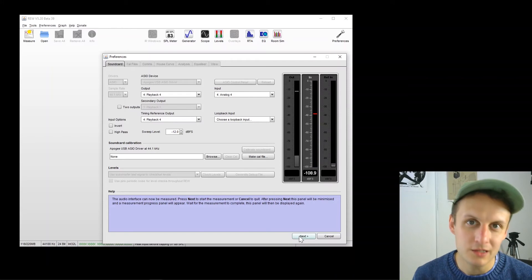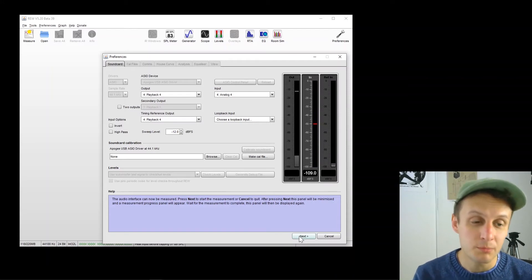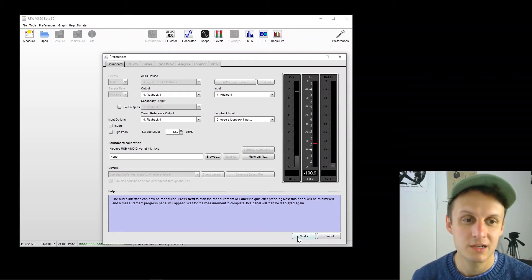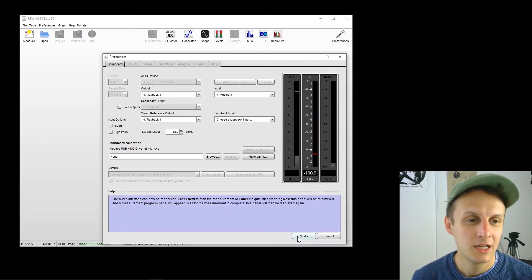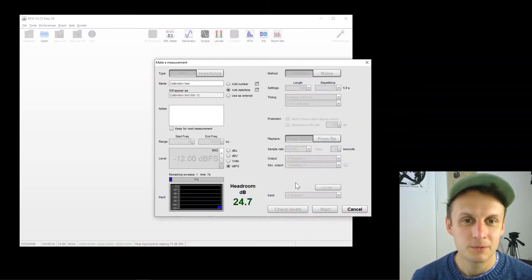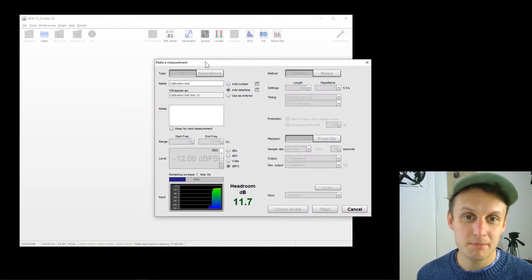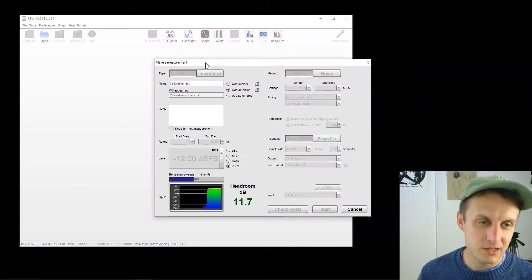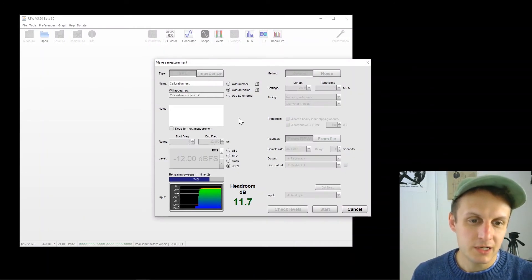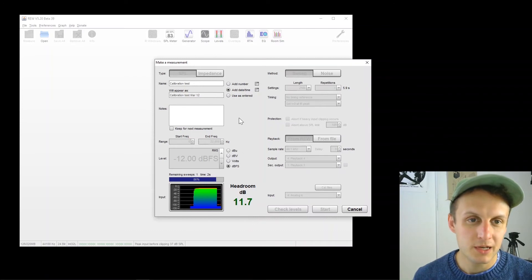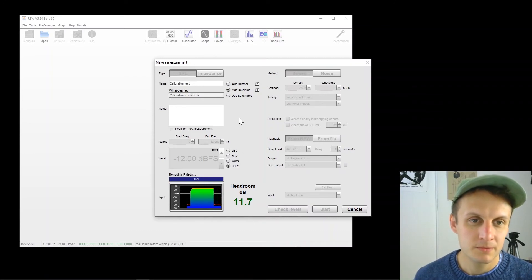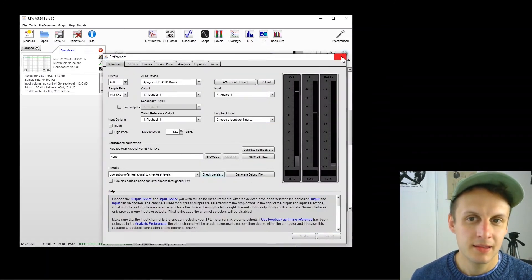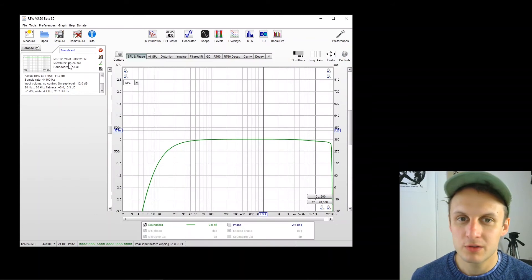So pushing next again and it's saying, okay, we're now ready to do a sweep to see what this interface can do. So it's now going to make a measurement. And this is the screen that you will see in the future when you make sweeps.